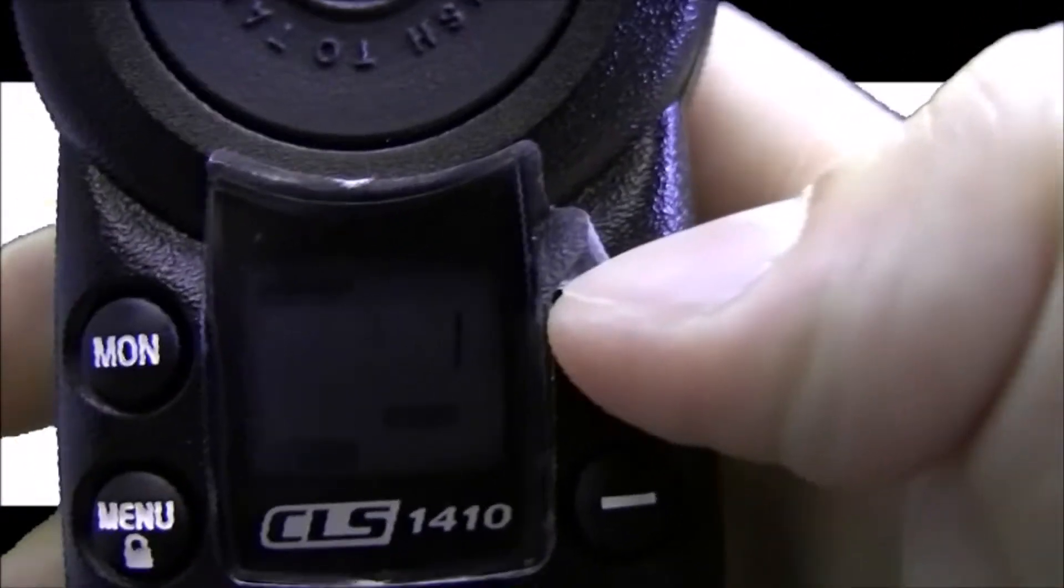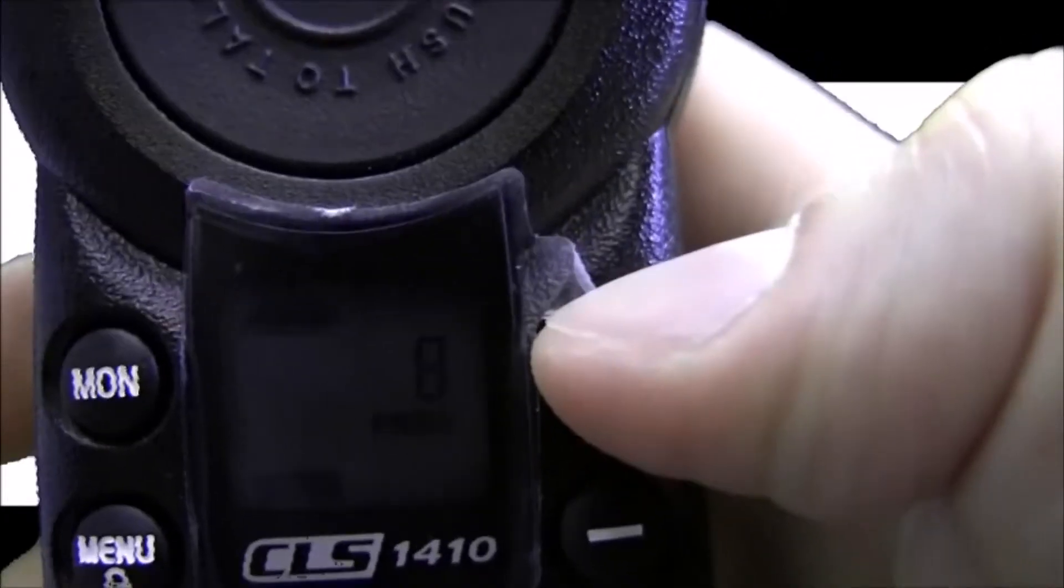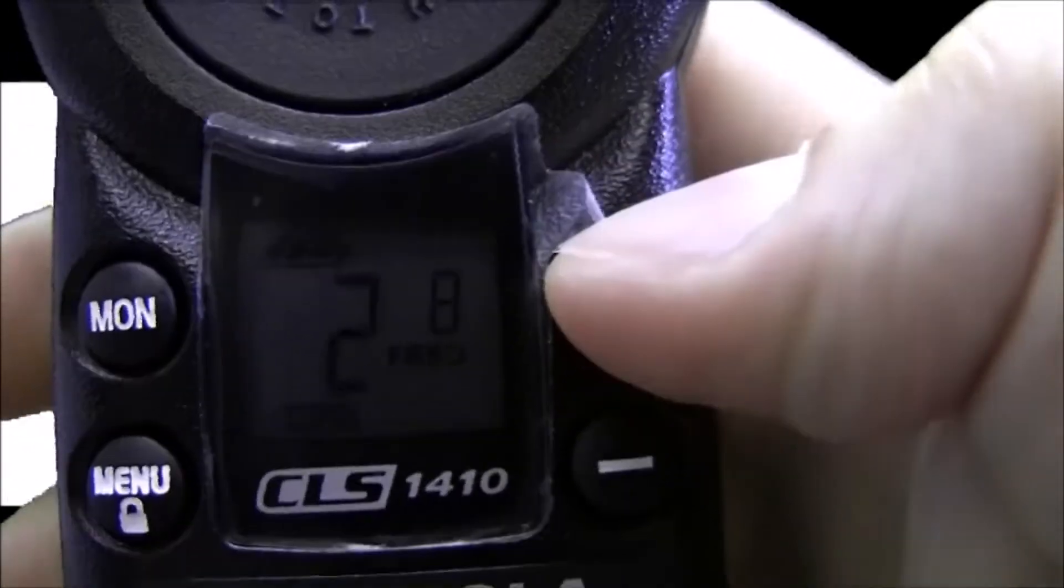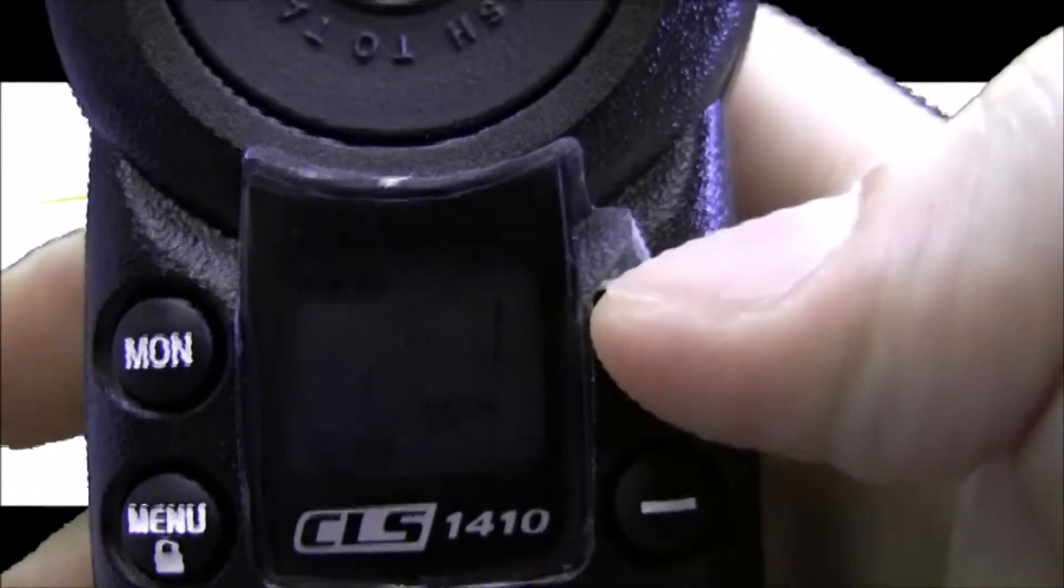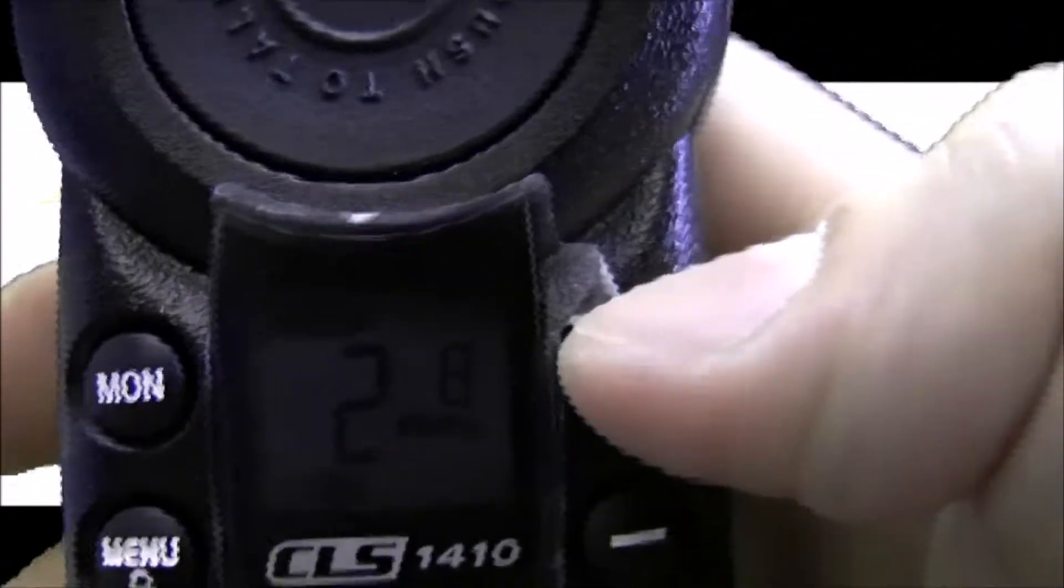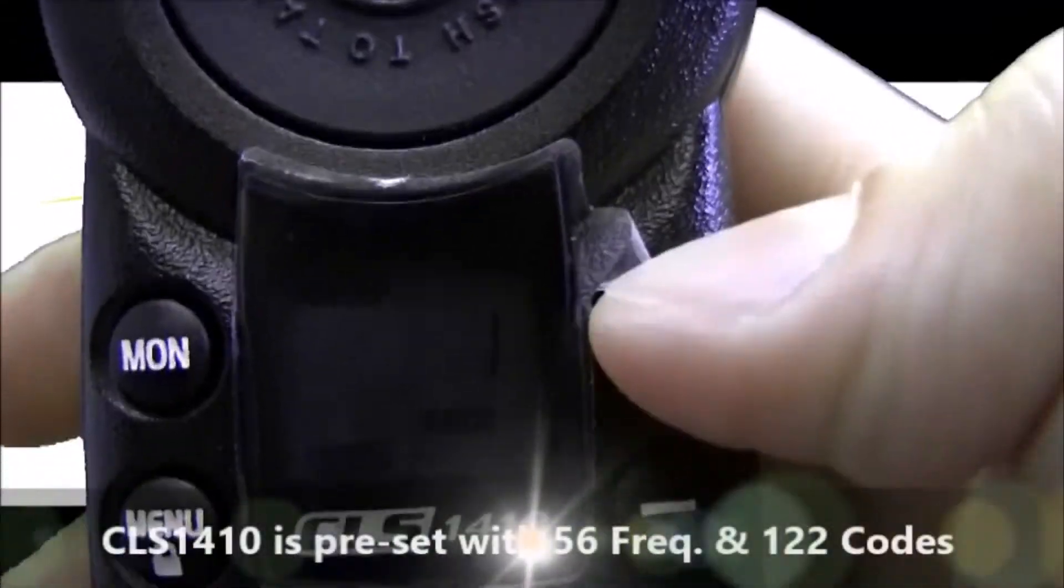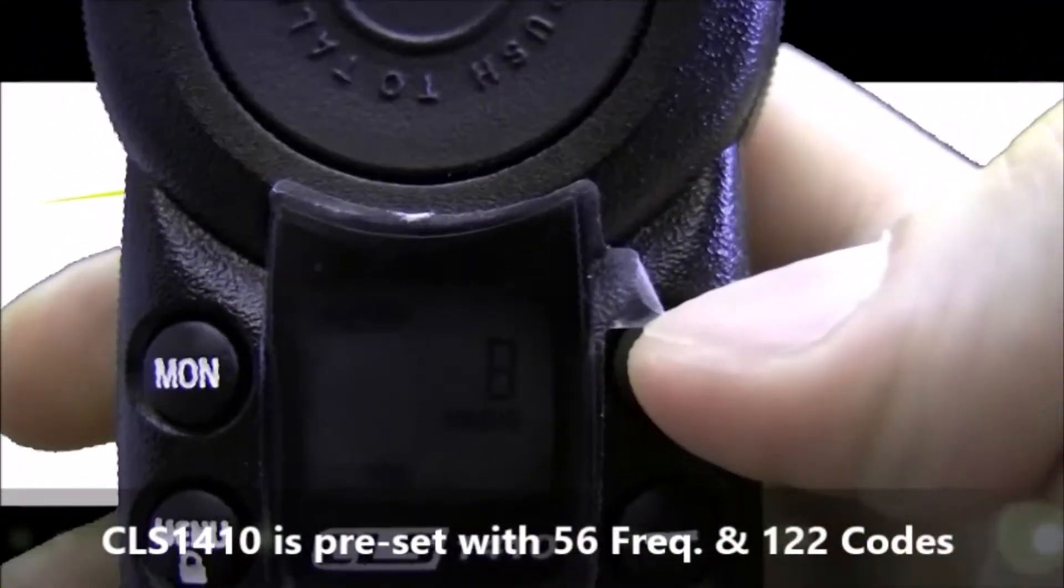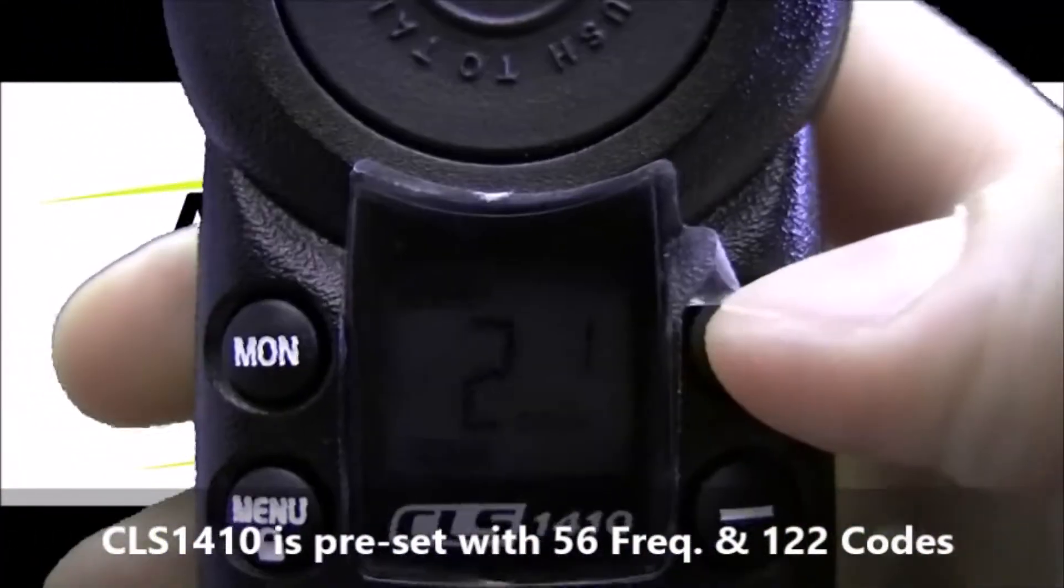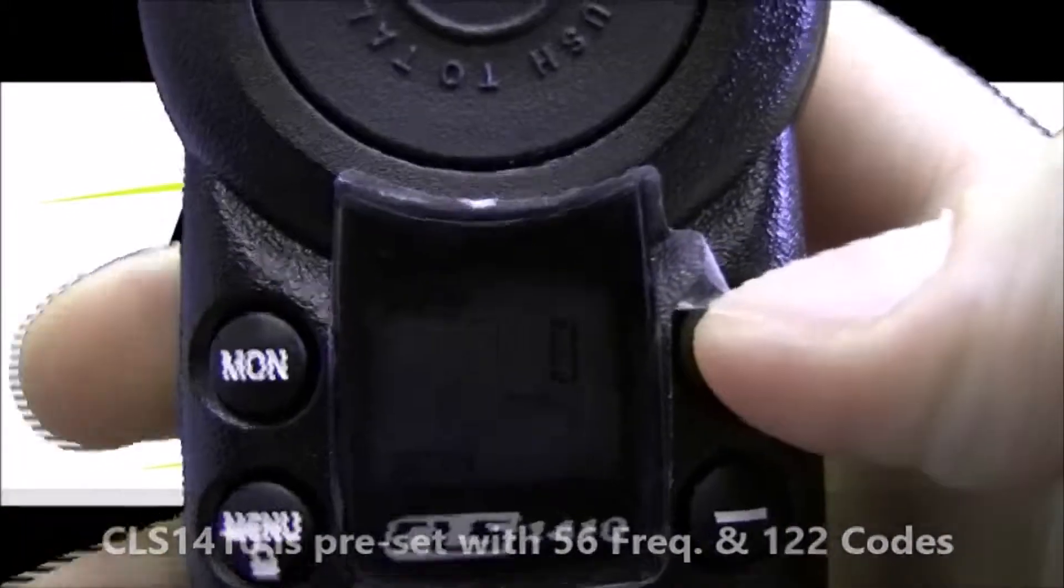You'll see frequency 8 and code 1 flashing in the background there. I'm going to choose a random frequency and code today to program to. There's 56 frequencies and 122 codes available on the CLS-1410. I'm going to choose frequency 10 and code 120.